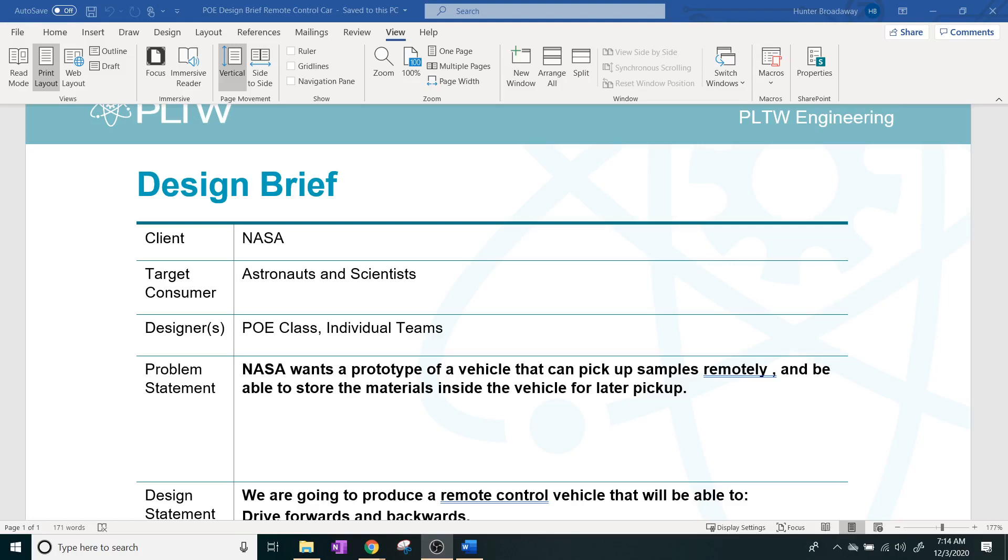Okay, PoE. This is for the in-class students. What we're going to be doing is this is the design brief for the remote control car project or remote control vehicle.